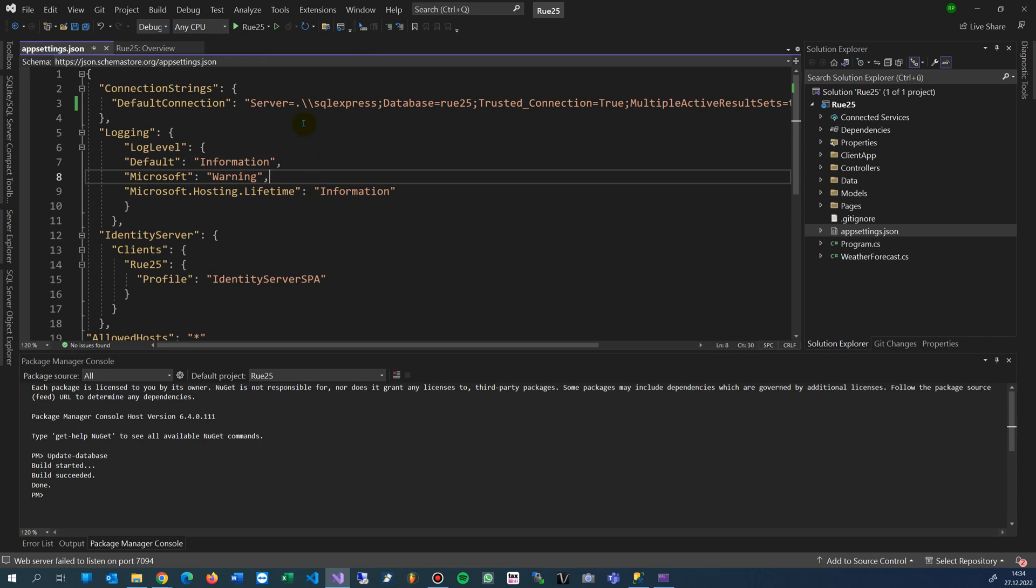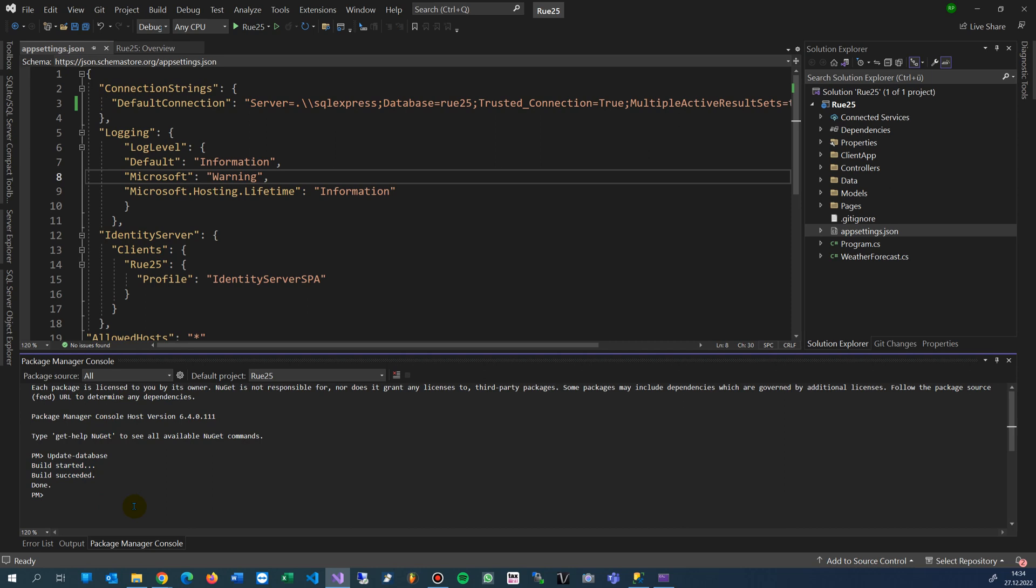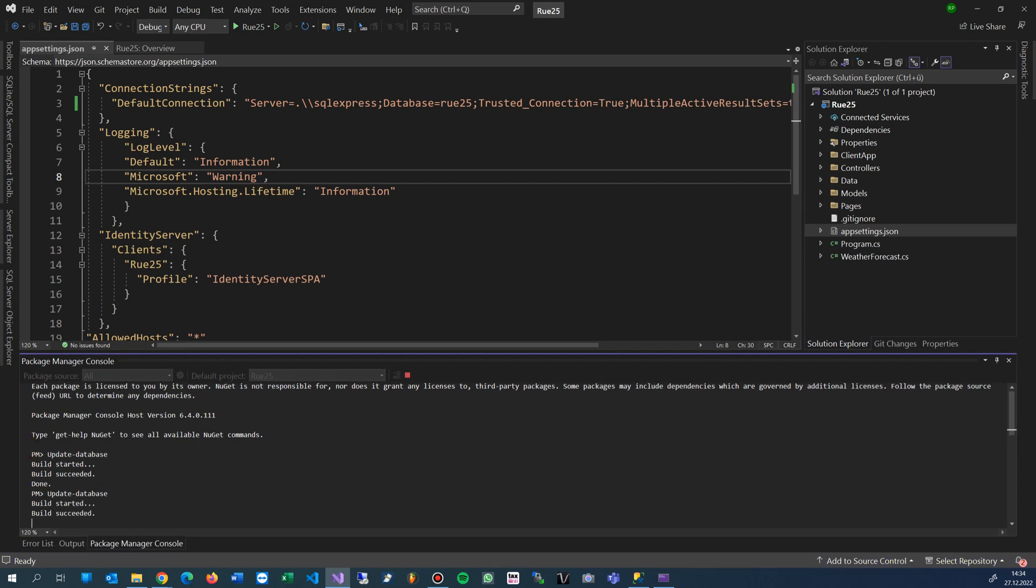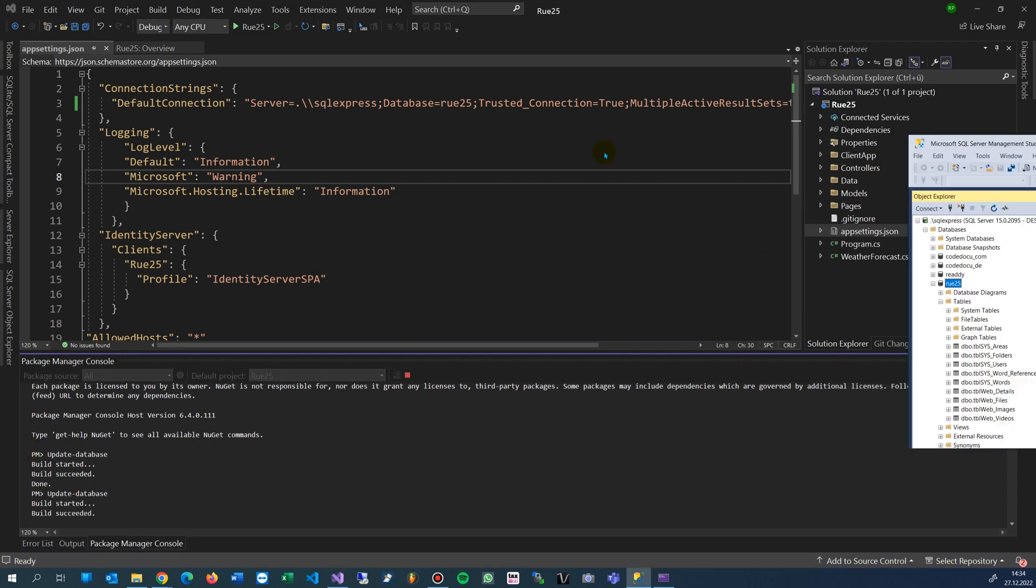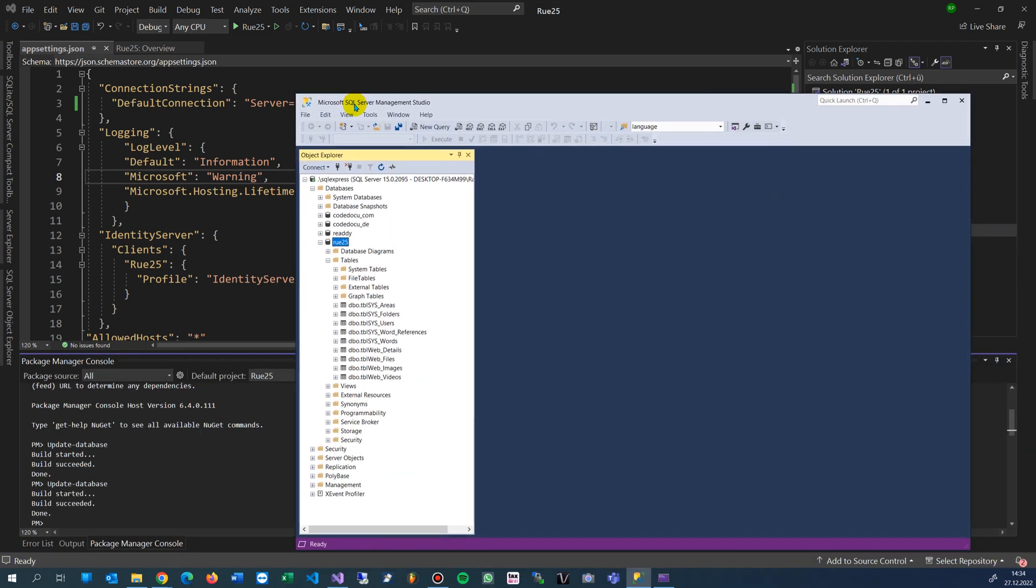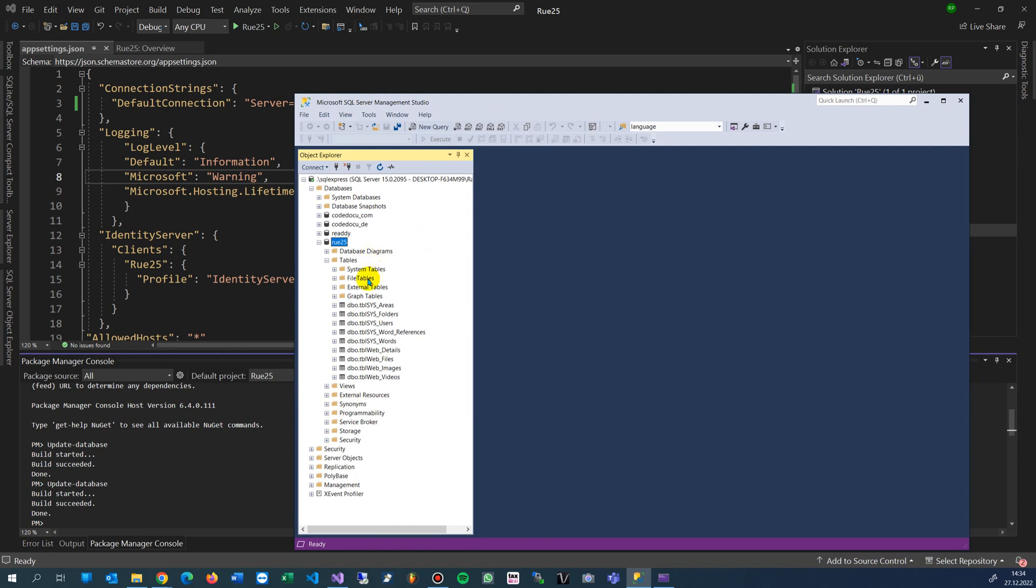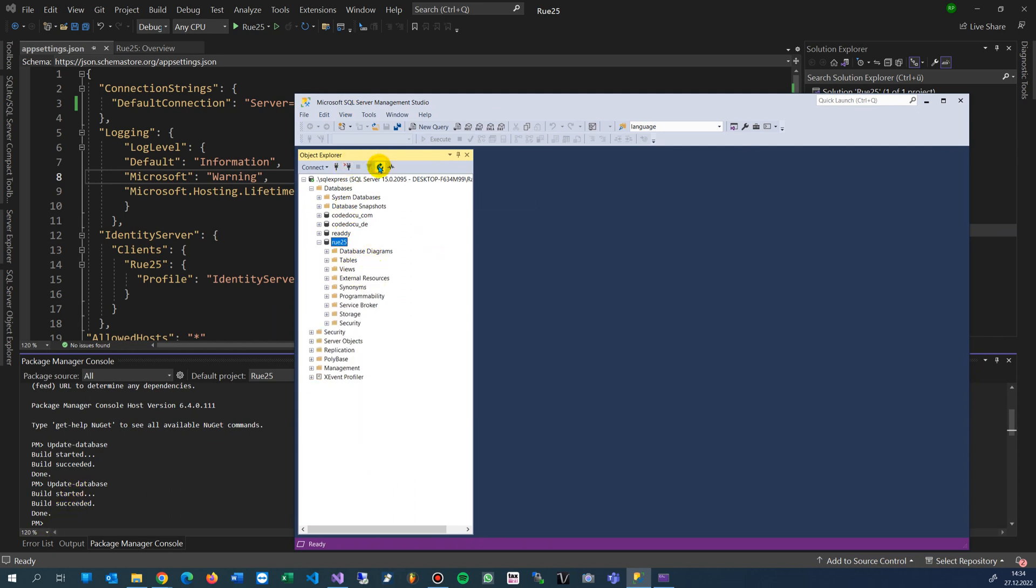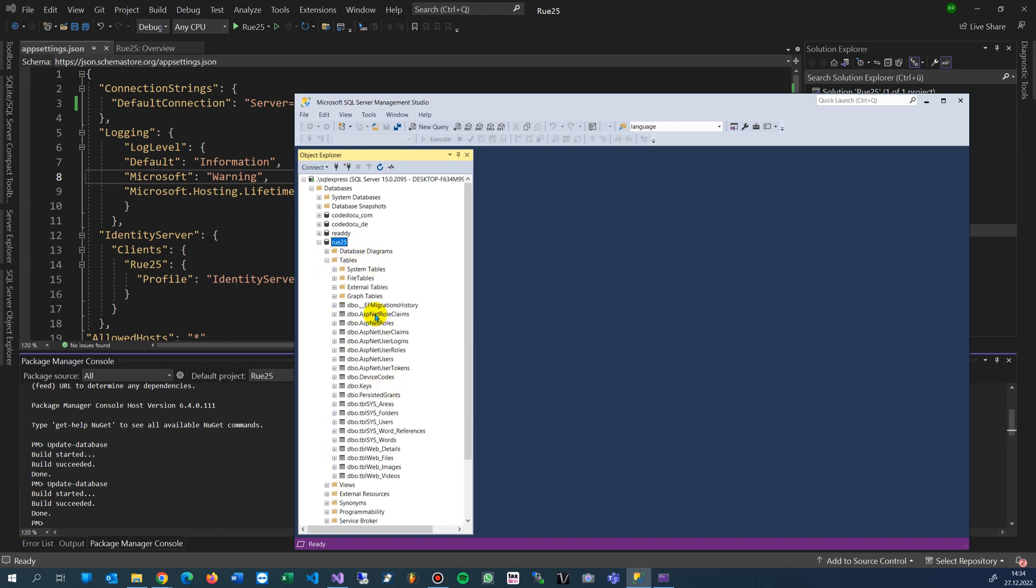We add this one, save it, and then do this one again. We go into the Package Manager Console, type Update-Database. Now you will see - I refresh it, go into tables, and you will see those tables.